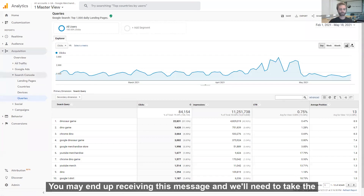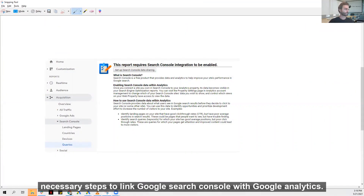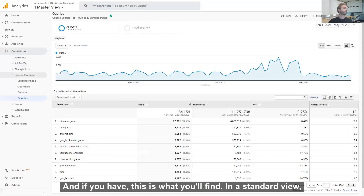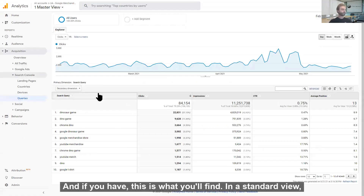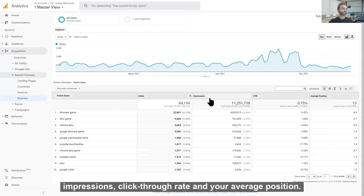You may end up receiving a message and will need to take the necessary steps to link Google Search Console with Google Analytics. And if you have, this is what you'll find. In a standard view, when you set your date range, you'll see your search queries, clicks, impressions, click-through rate, and your average position.